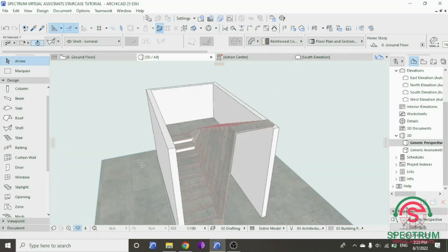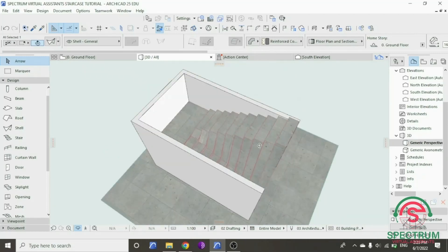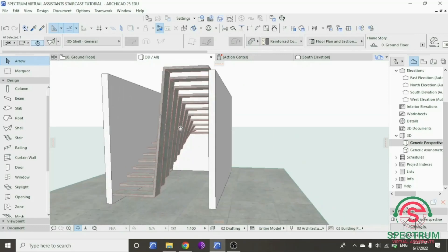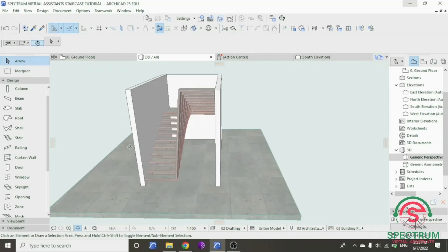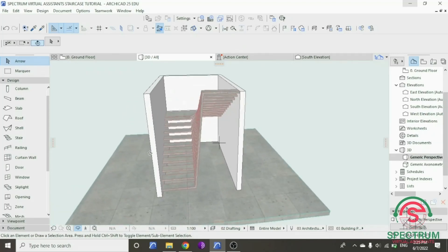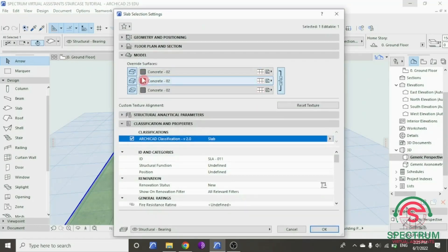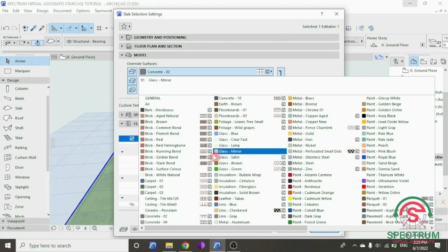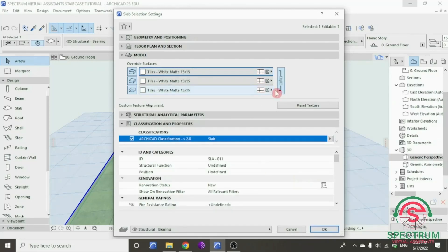Right click and select Slab Selection Settings. Under Model, for Override Surfaces, select that option and click OK.